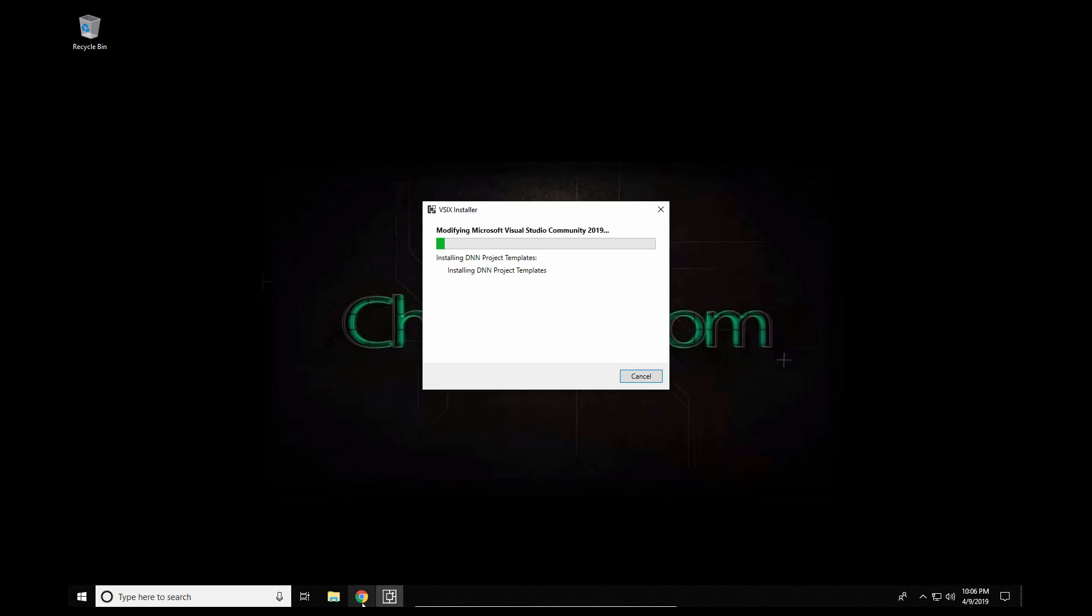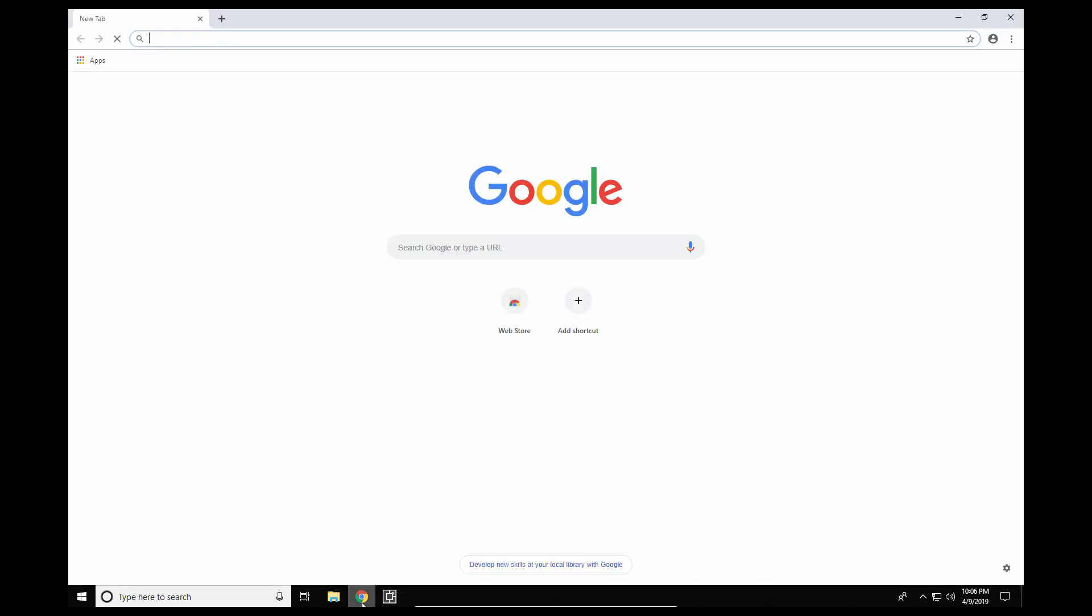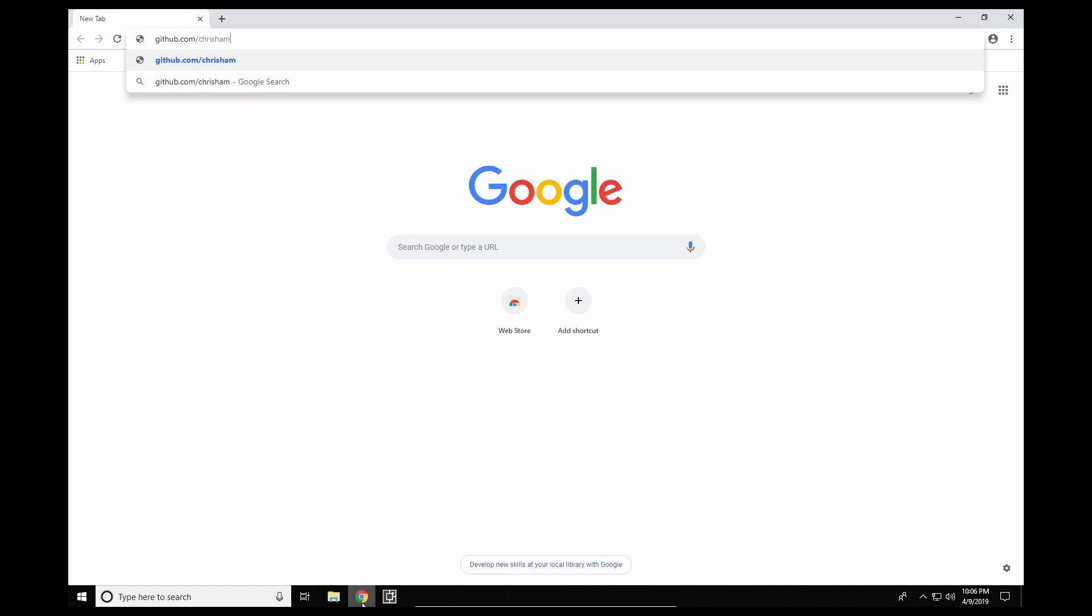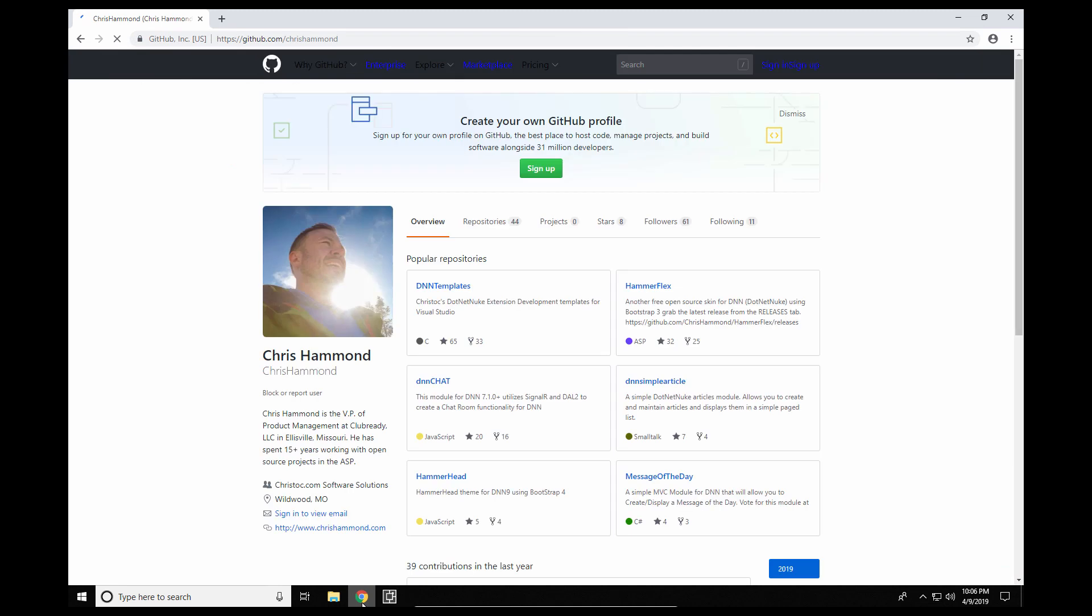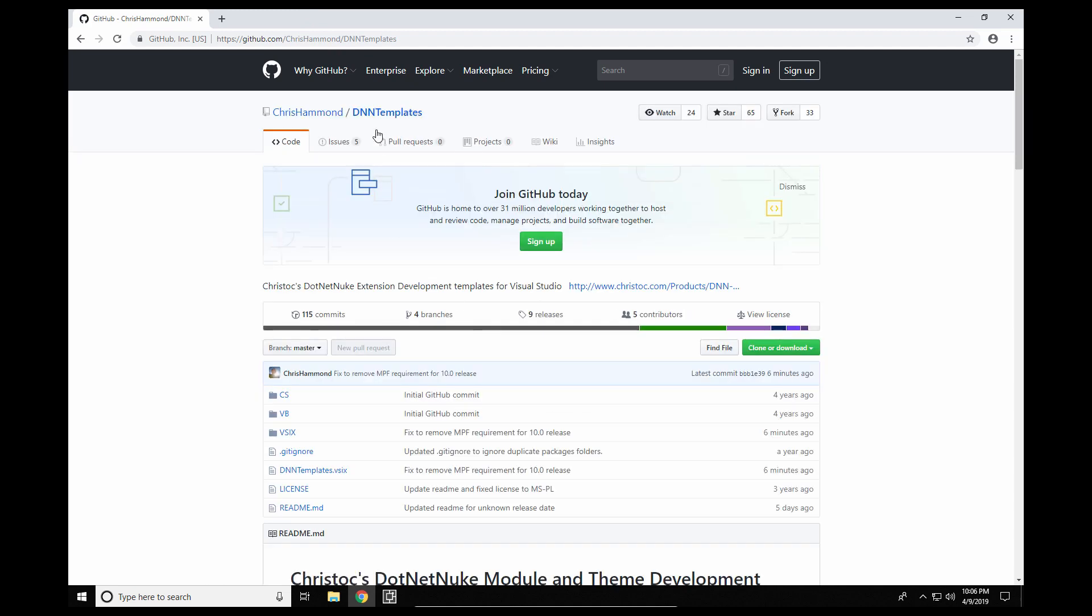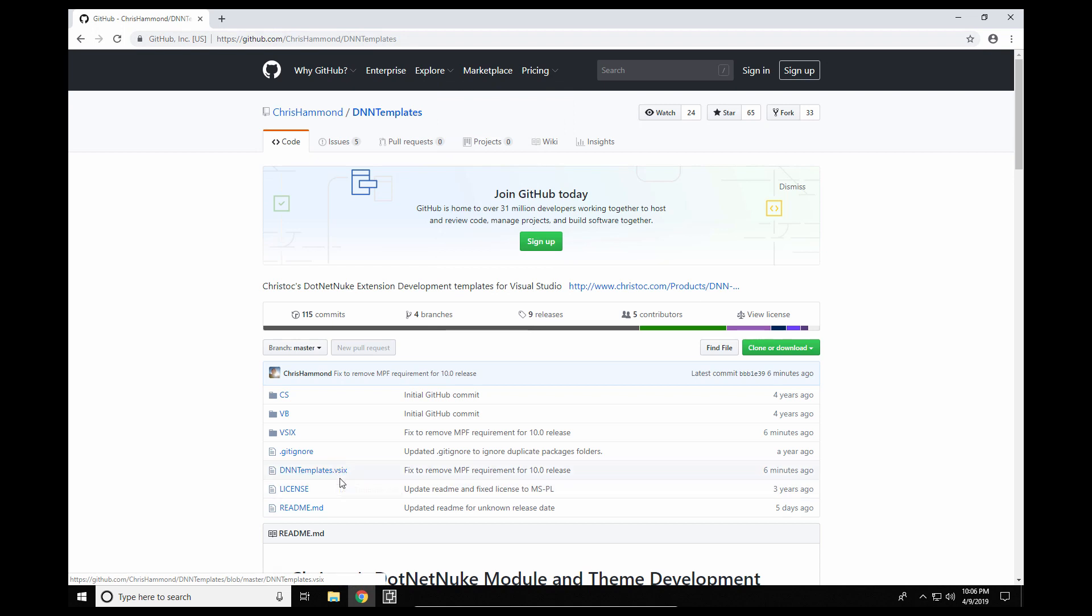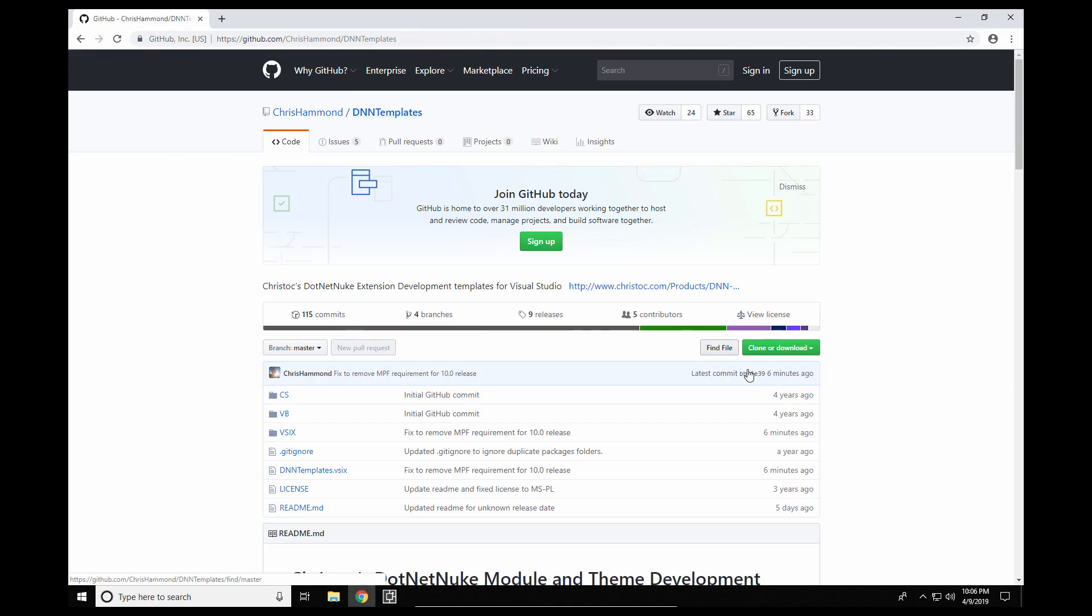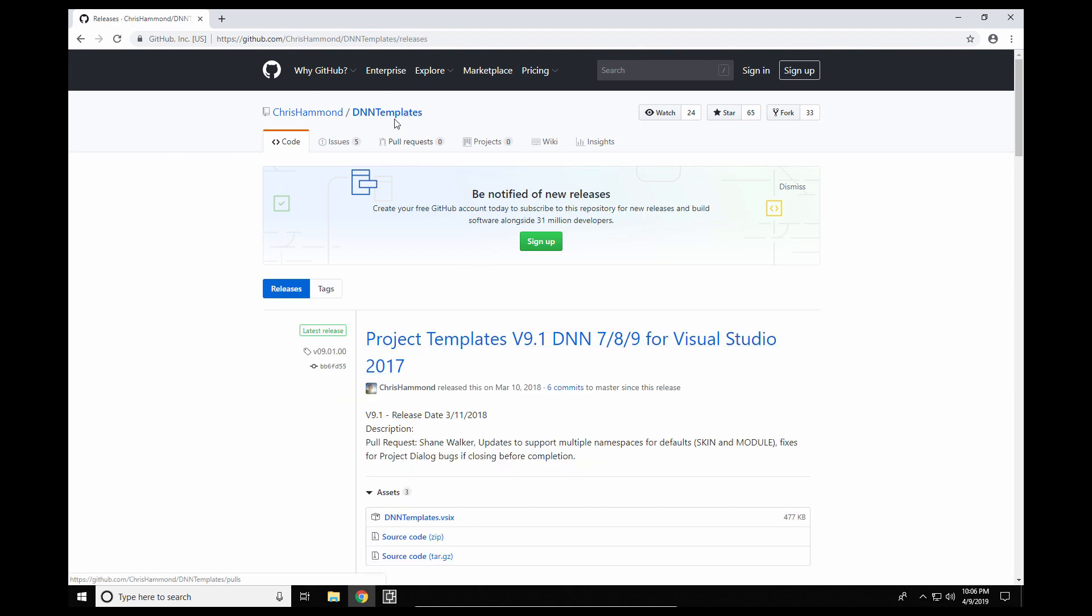Now while we're waiting for that I'll quickly show you if you want to download the VSIX file, which is the file in which you can install the templates without going through the Visual Studio Marketplace. You can go to github.com/ChrisHammond and then go to the DNN templates repository. From there there's a DNN templates VSIX file in the root of the repository. Go ahead and click on that. You can click on the download option and that will download that VSIX file. Shortly after this video I'll also be adding a releases option underneath the templates project under releases. We'll have that version 10 release available. You can download the VSIX file from there as well.